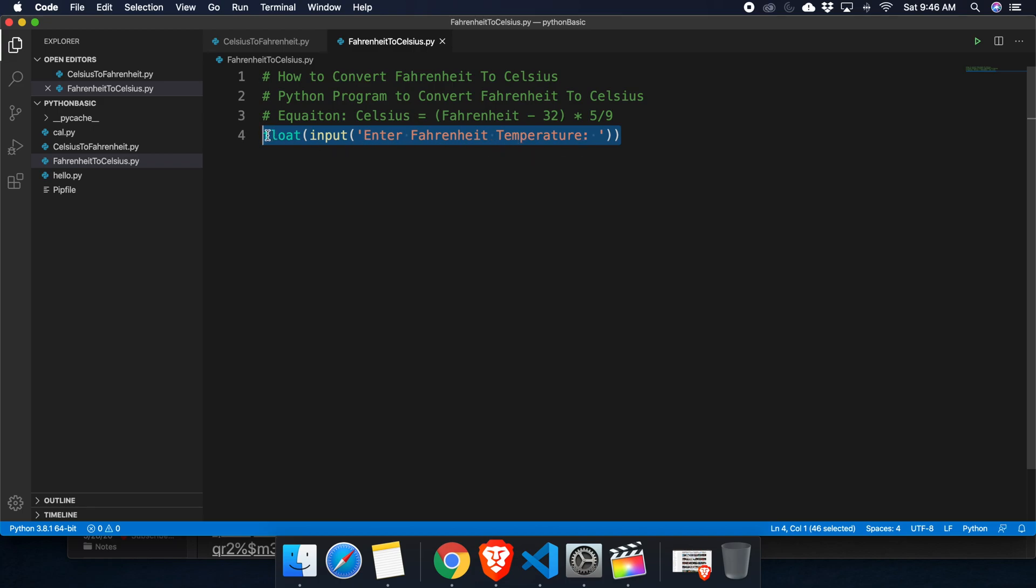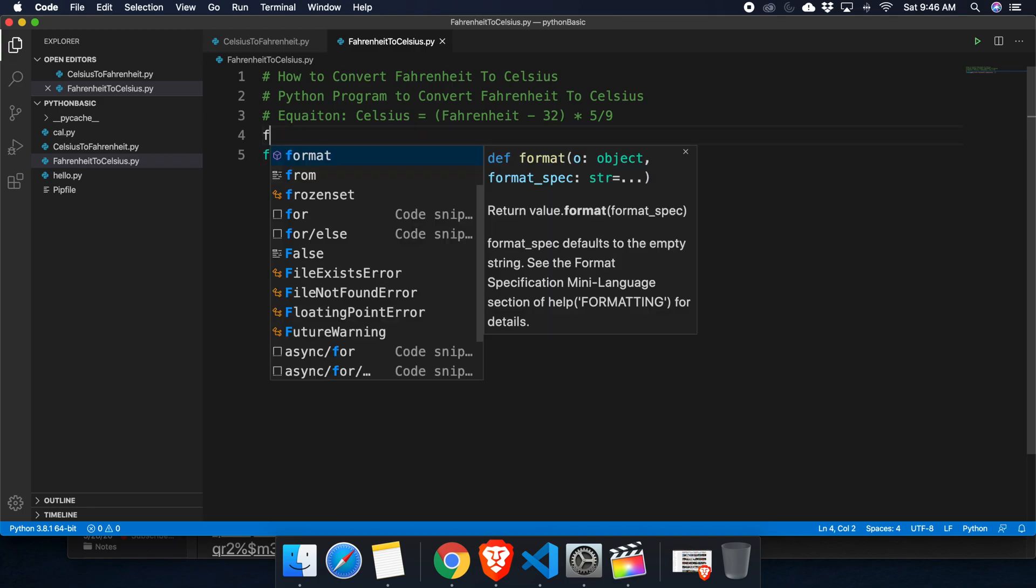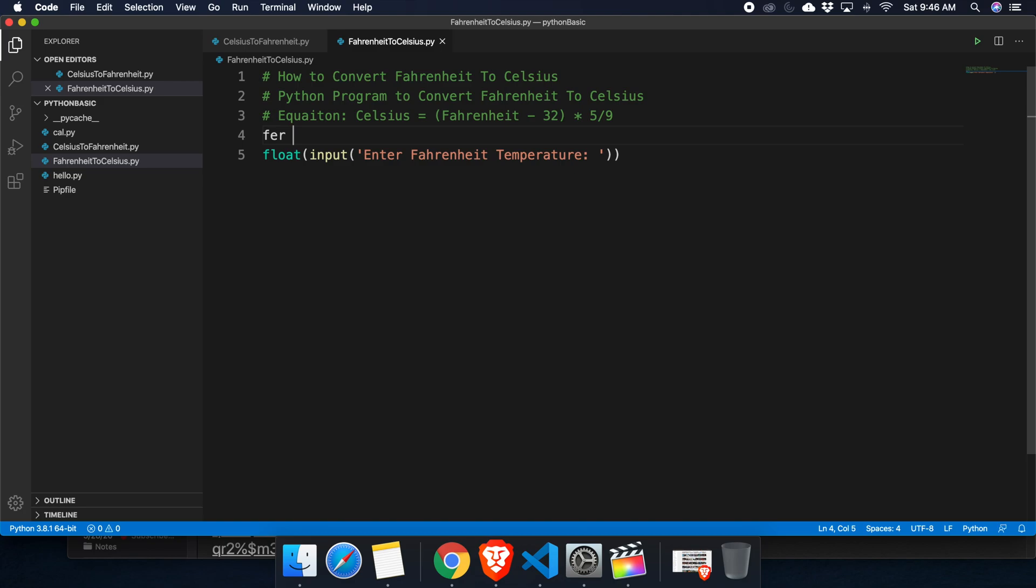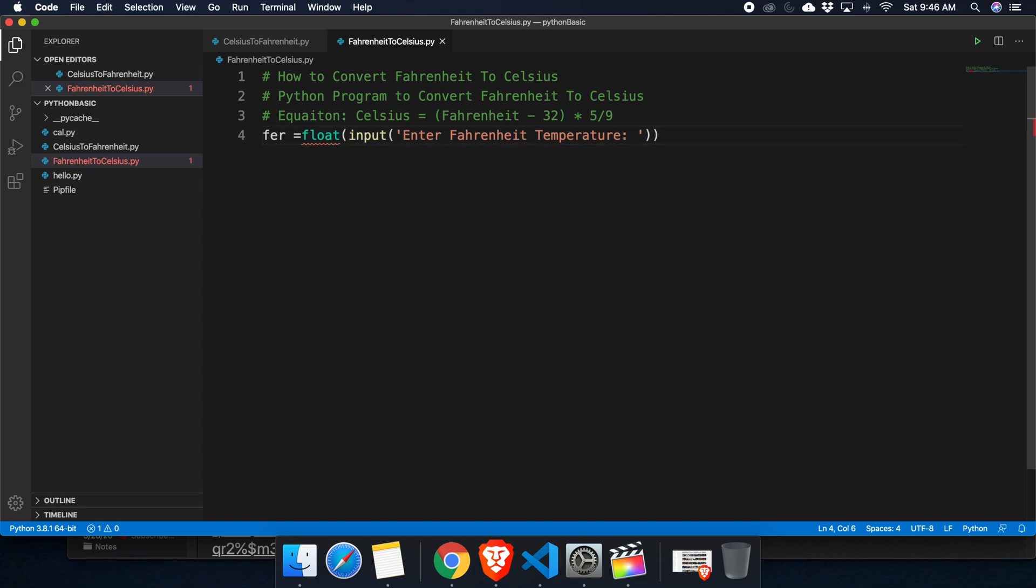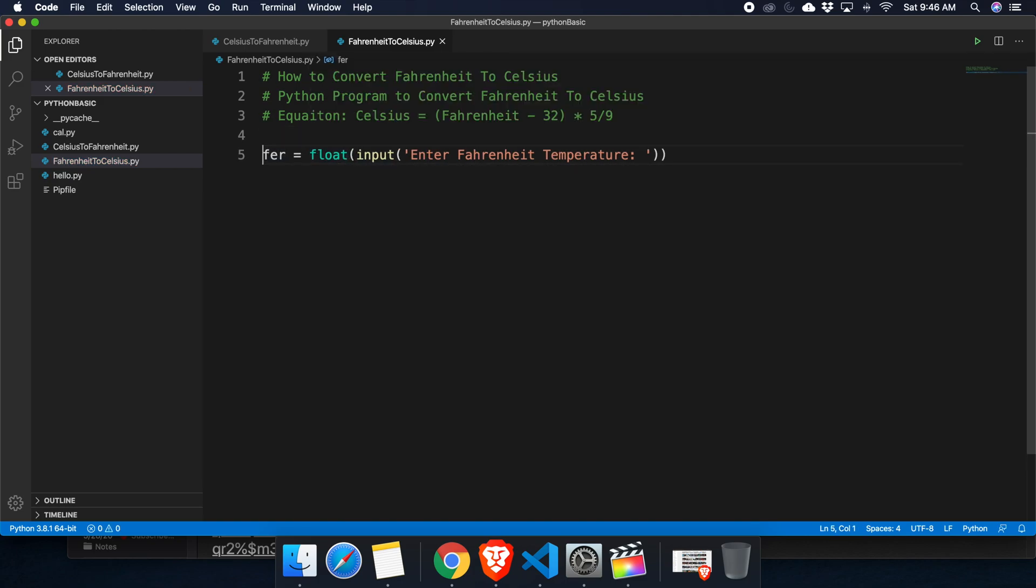We can create a variable Fahrenheit and then we can put that input value to this variable. It's the Fahrenheit temperature. Now let's convert this Fahrenheit to Celsius. We know the equation, so we can type the equation.